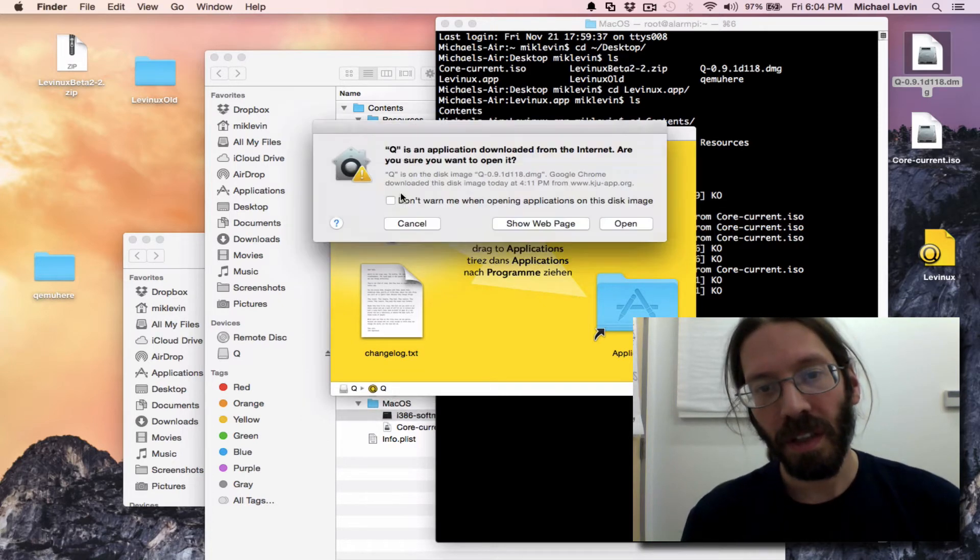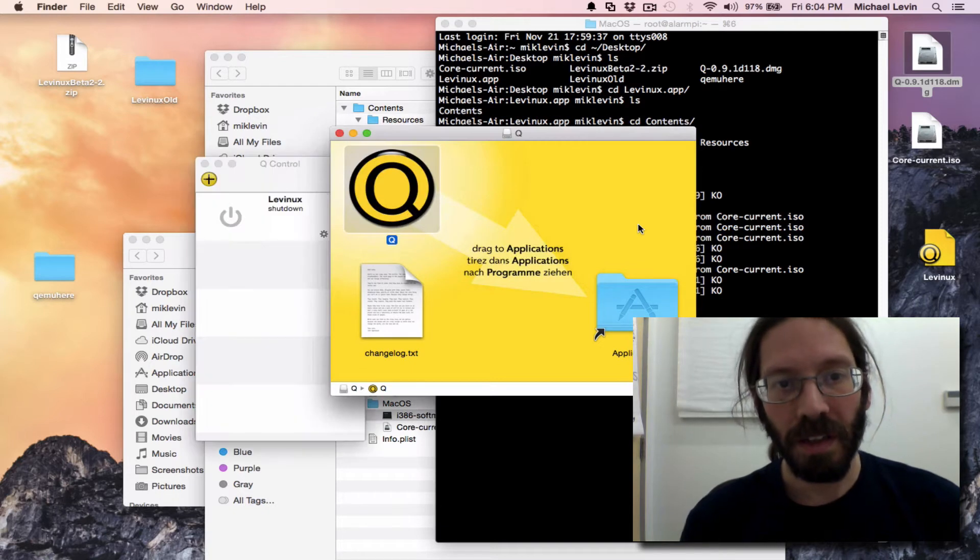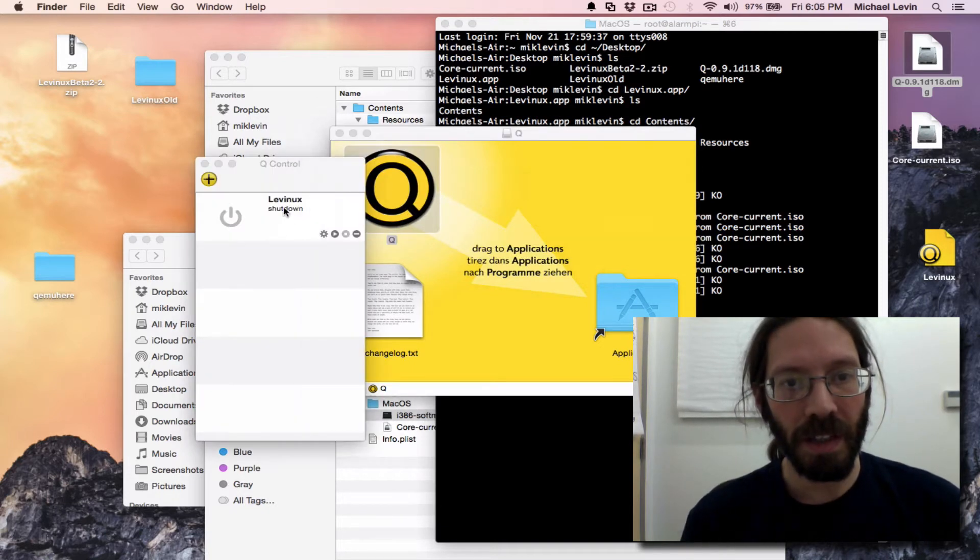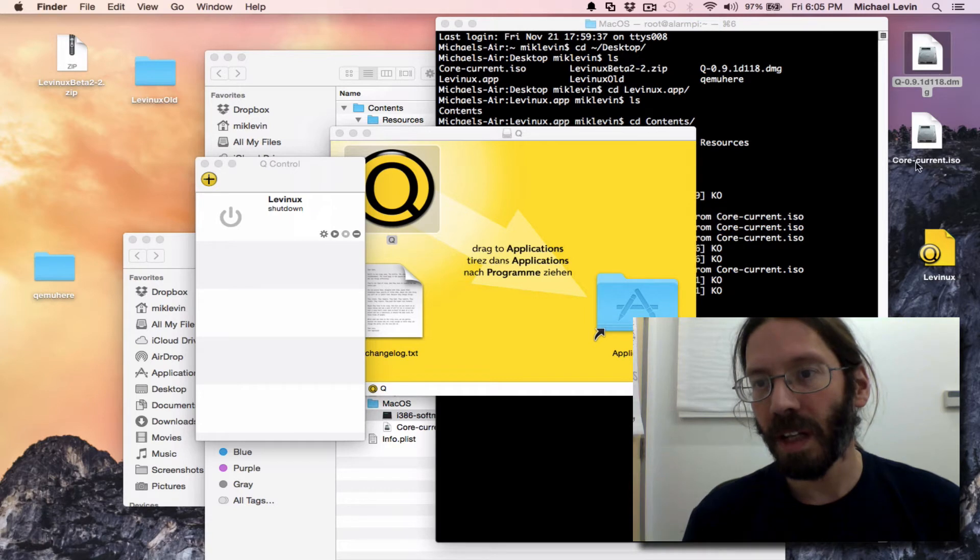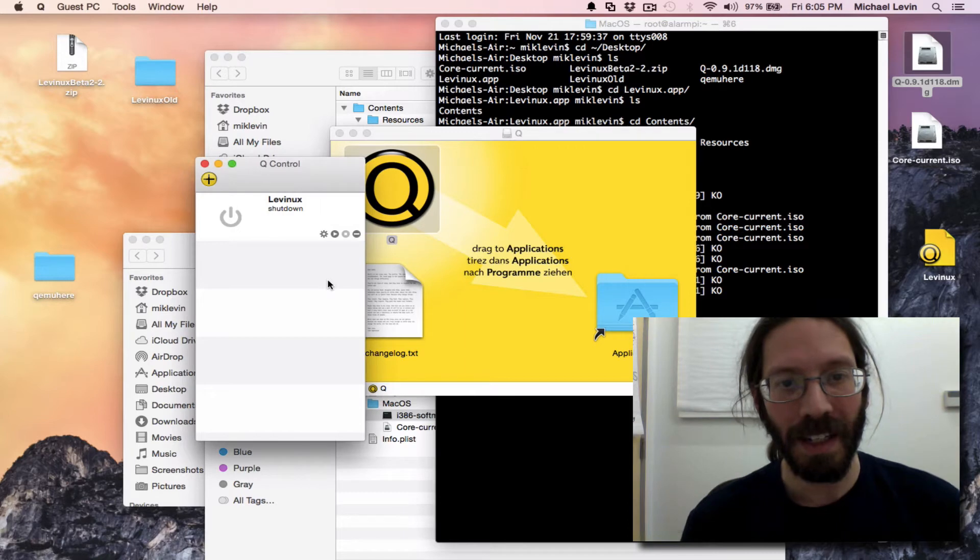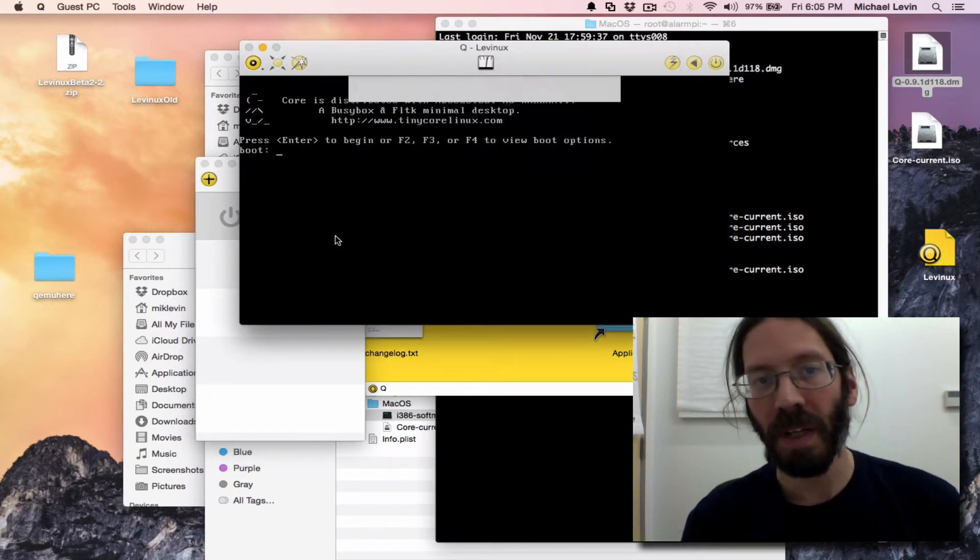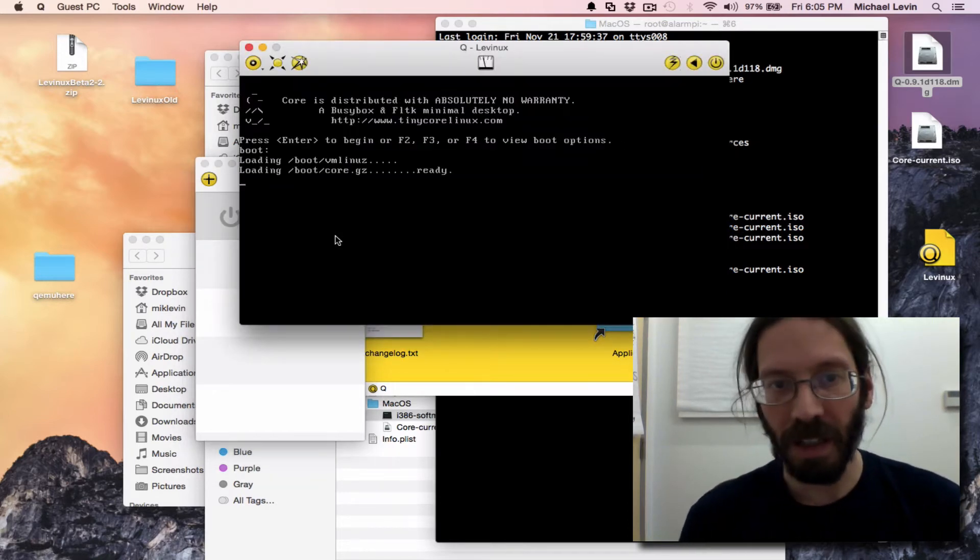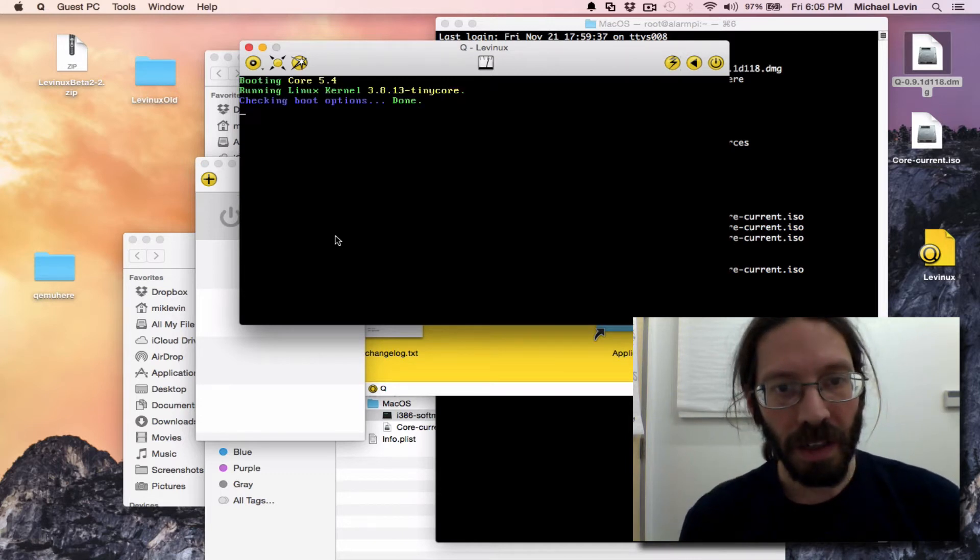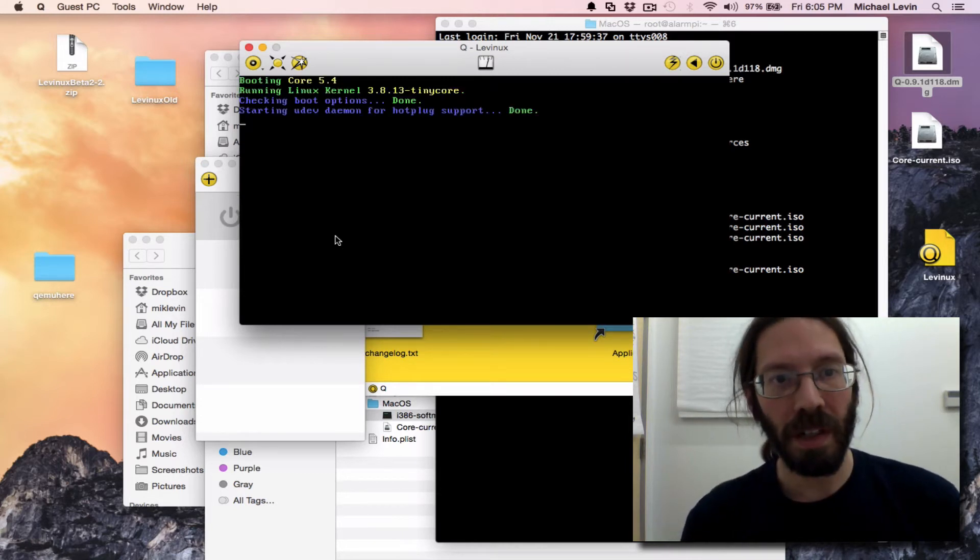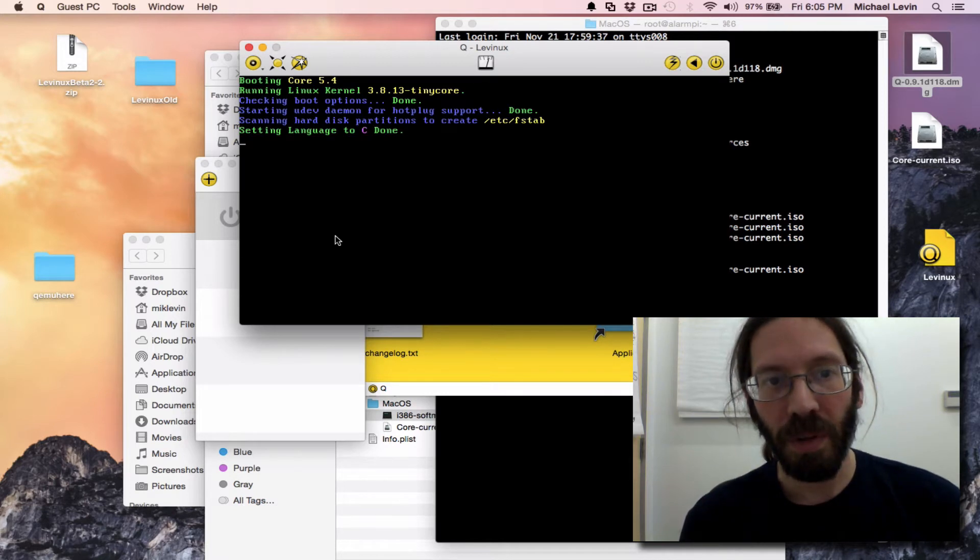I loaded that and approved doing it. I created this using the Tiny Core Linux core-current.iso, which is a tiny, like, 8 megabyte file. It's still one of the best tiny Linux distros out there, and I got it to boot, and it's a core 5.4.